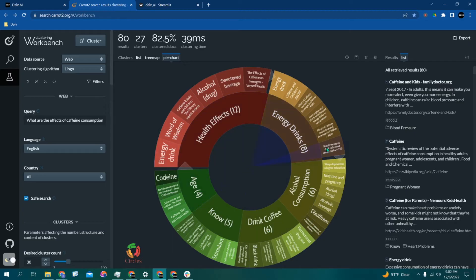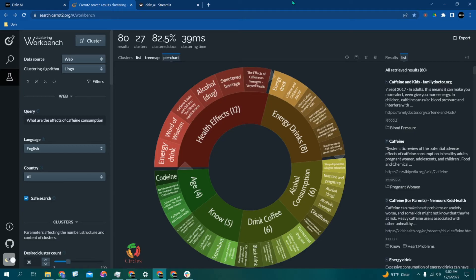Whether it's clinical trials, research papers, patents, case law, or any other text-based database you can think of. So let's choose one of these papers so we can extract some data from it.